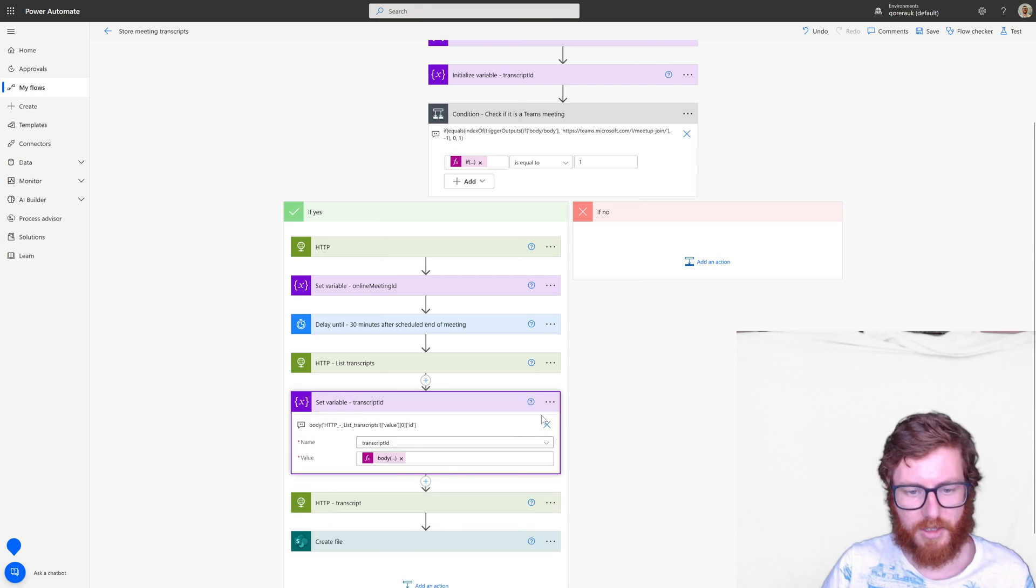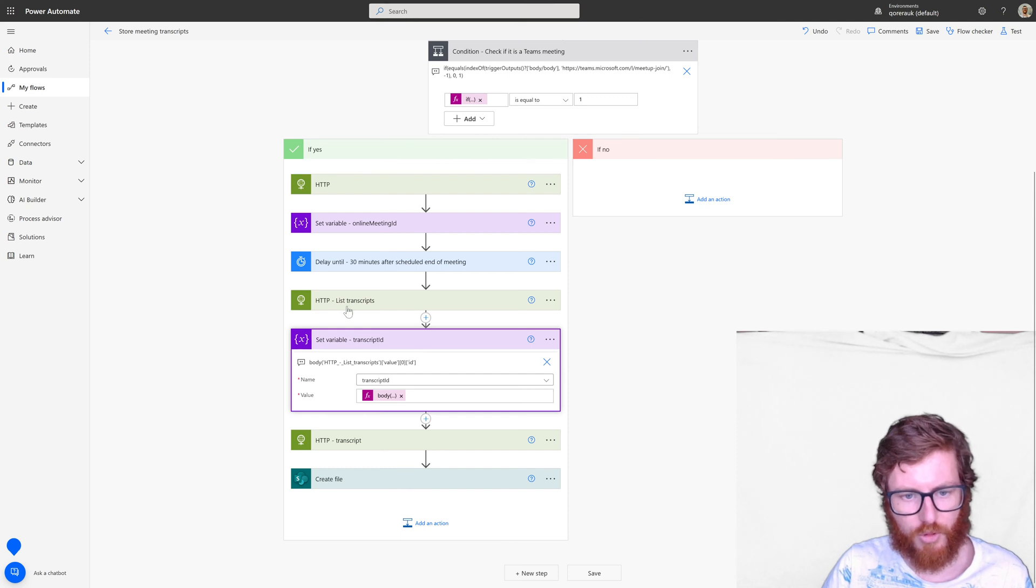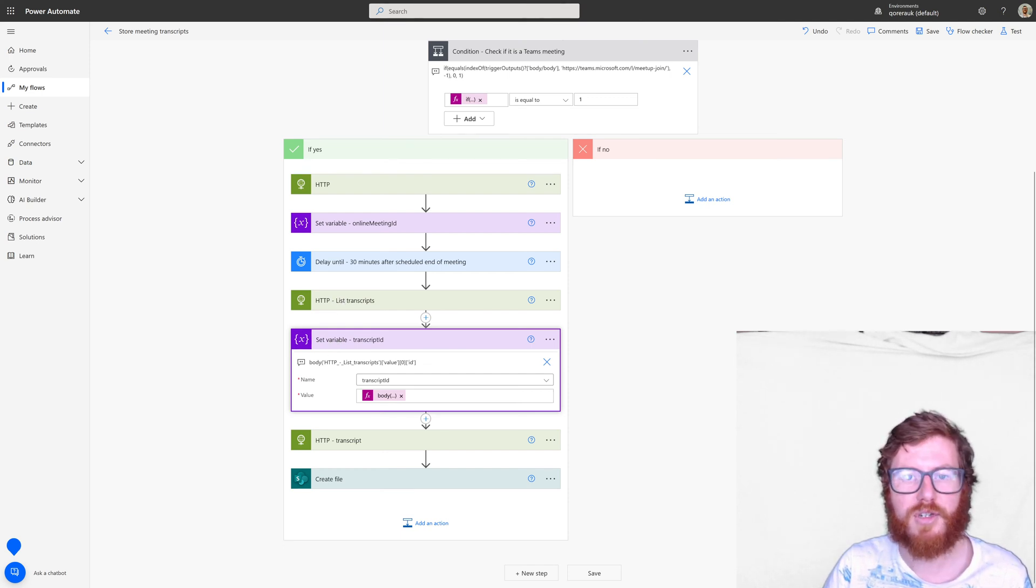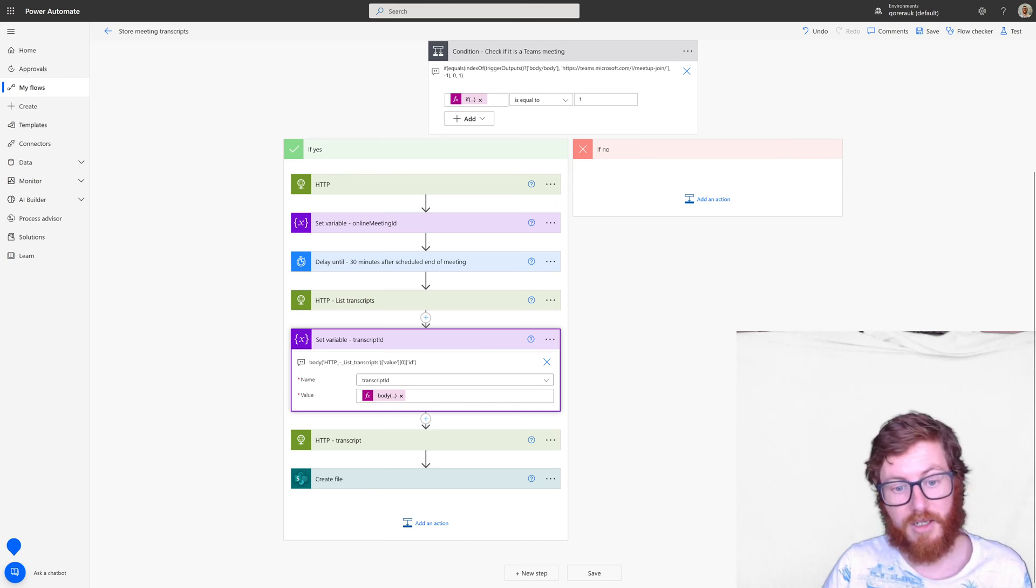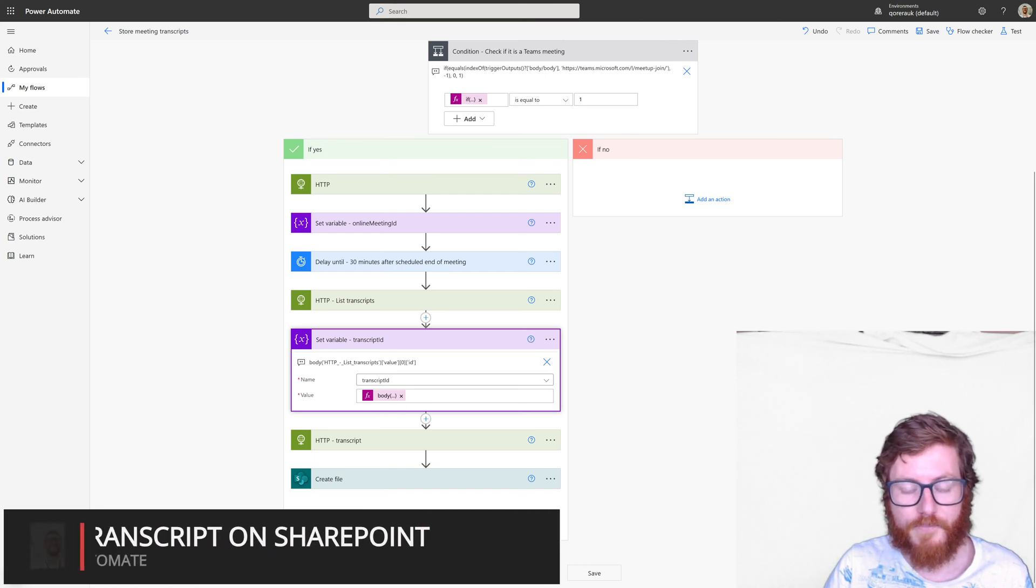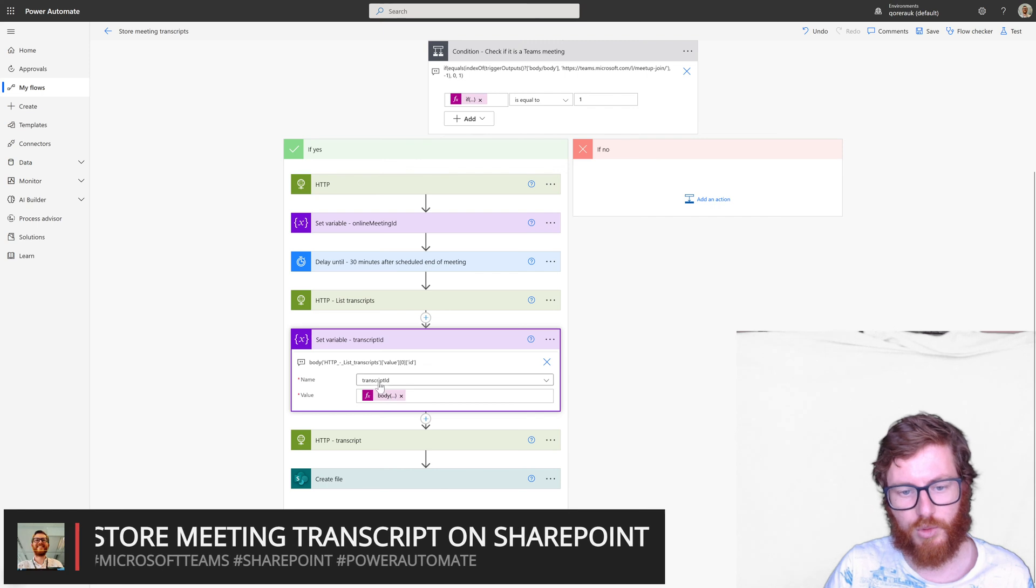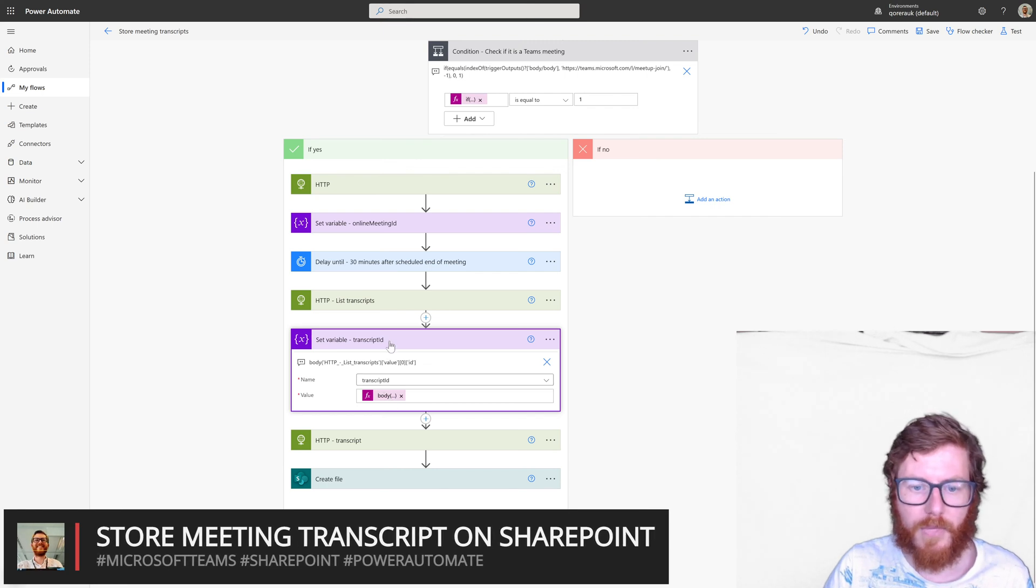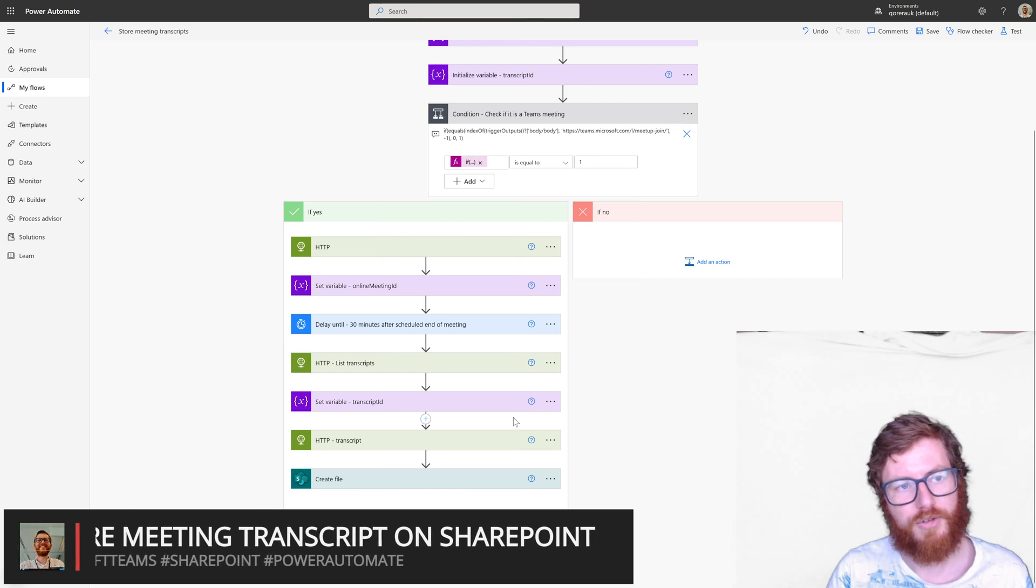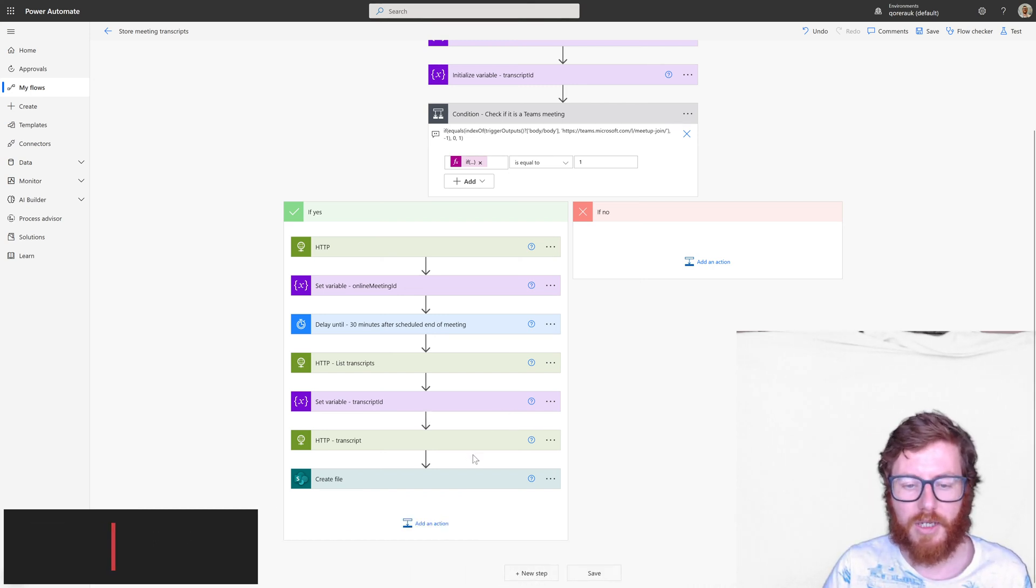So that's why in this set variable, I'm using body HTTP again. Be aware that obviously you need to have the correct name of the action in here. So it's called HTTP list transcripts. So that should be reflected in this expression. And then again, the first item of the array of the value array. And then again, we're interested in the ID. So in this case, that would be the transcript ID. So that's how we are retrieving the ID of our transcript we're interested in.